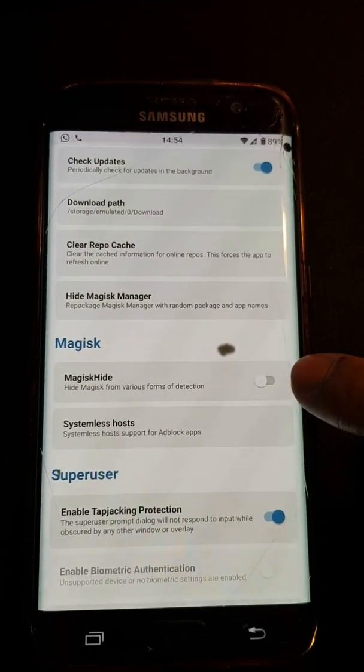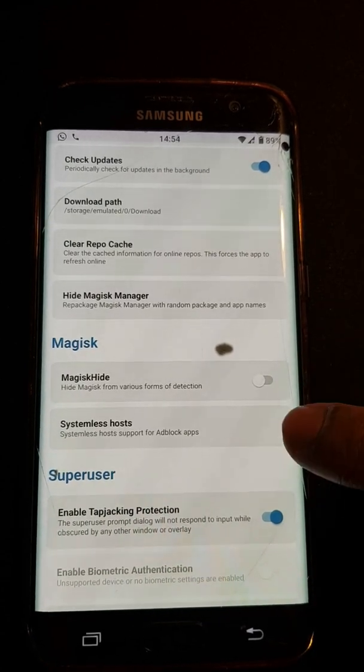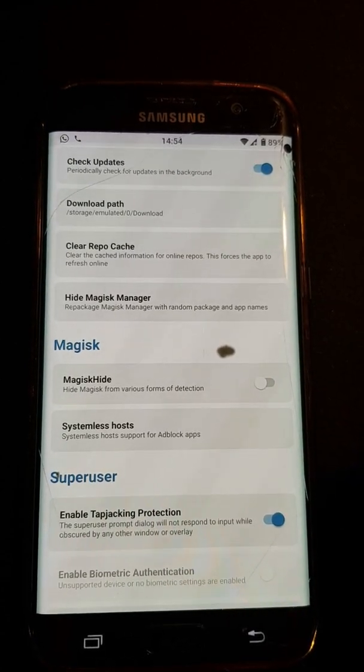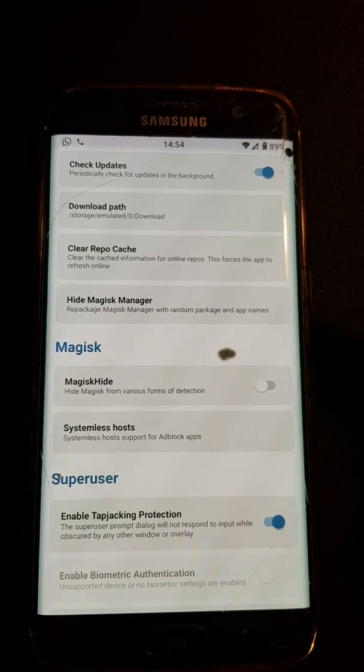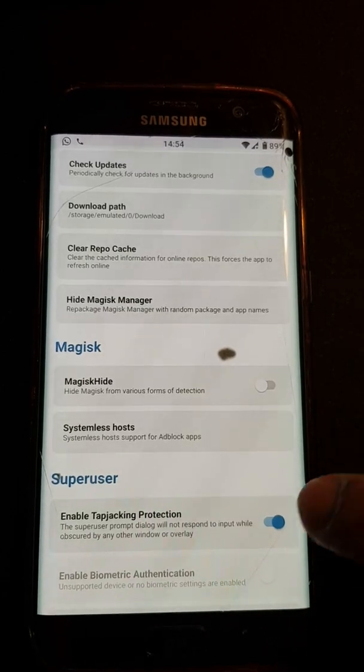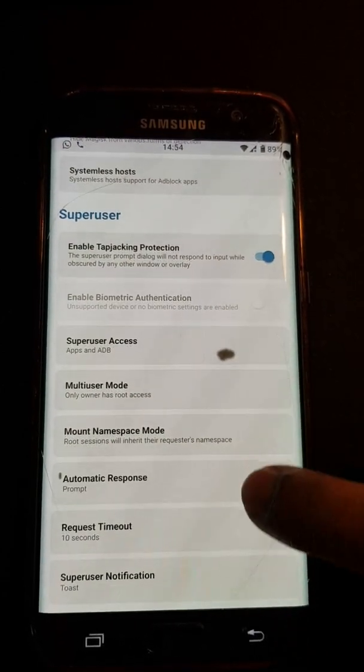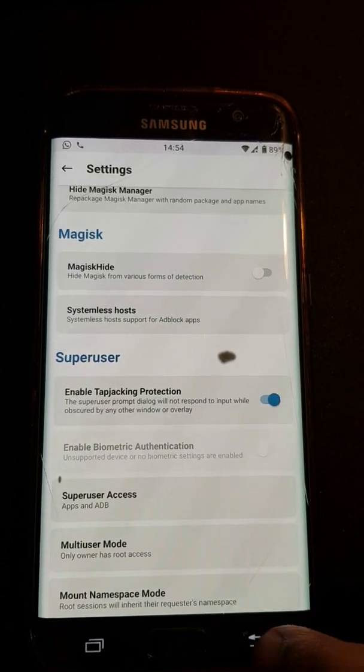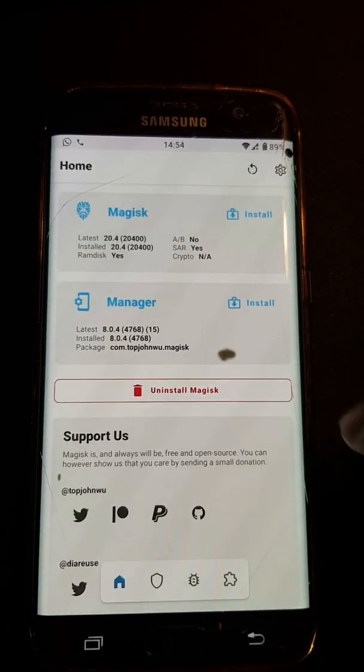If you want to hide Magisk in case of an app that doesn't allow you to use Magisk or have root access perhaps. And then you've got super user options down below as well. You can come back out of that.